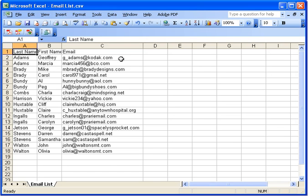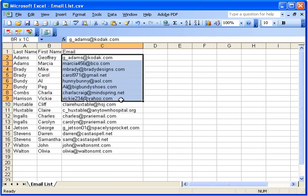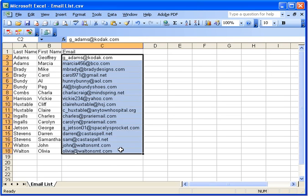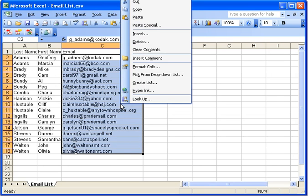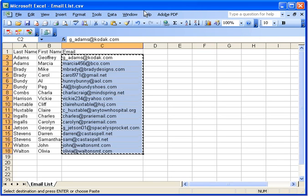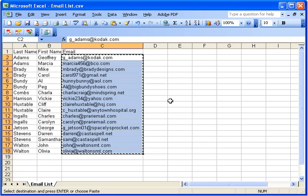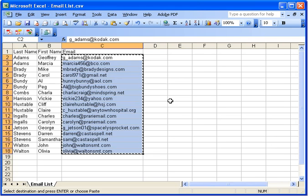Or I might just want to highlight the email addresses, right click and choose copy, and then go into my email program either into the To line or the BCC line, right click and choose paste. And then I can just compose the email right there and click send.